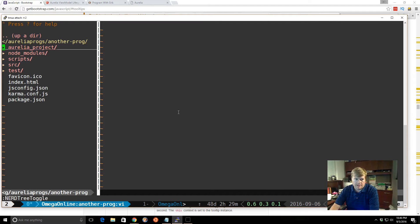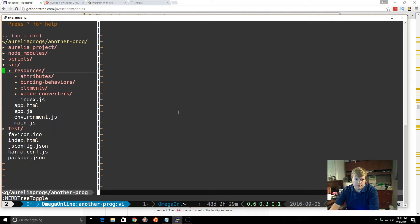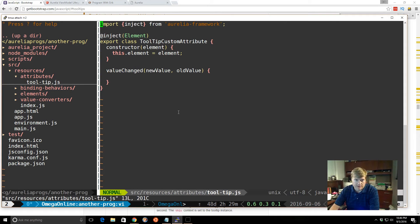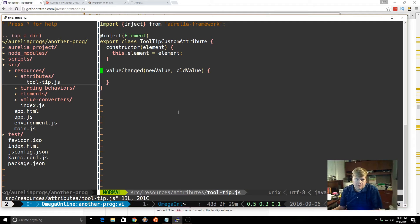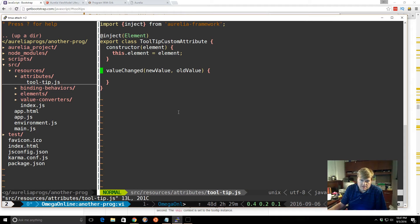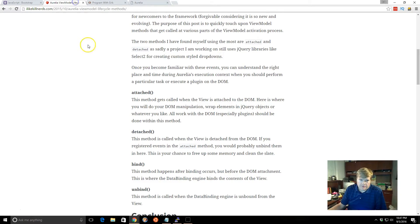We'll go back in and we'll look at our source. And remember, the resources attributes folder, that is where it's created at. You can see from here, this is what we get by default, just generated. So what we need to do is we want it to, as soon as the attribute is attached, we want to go ahead and make sure the tooltip is attached to it.